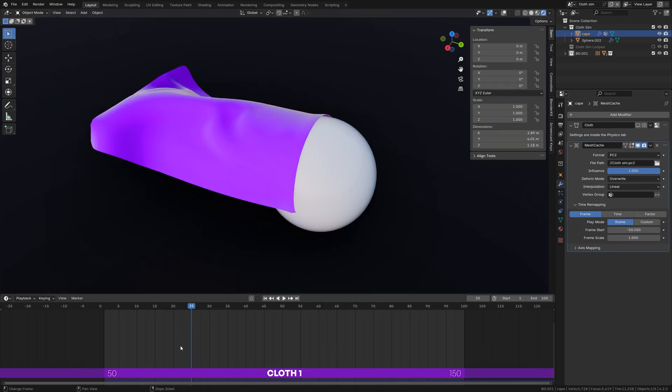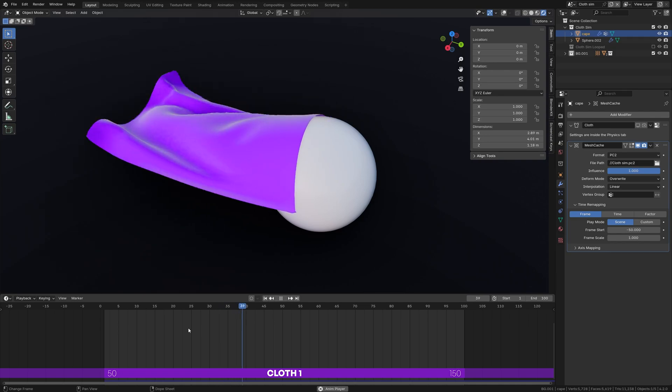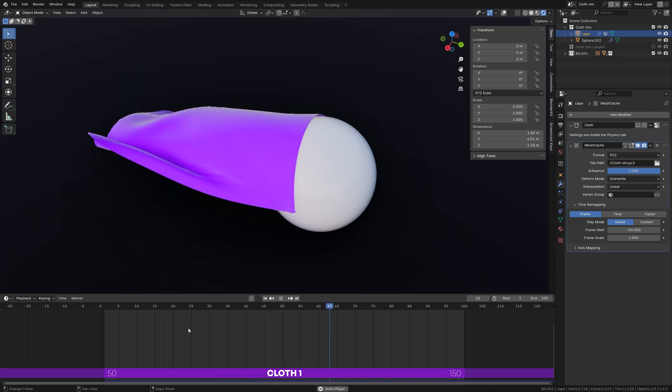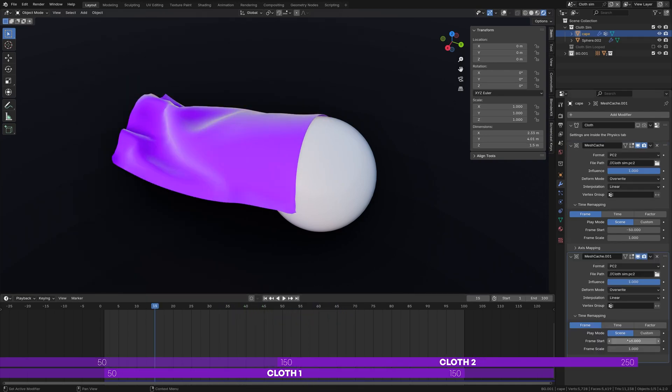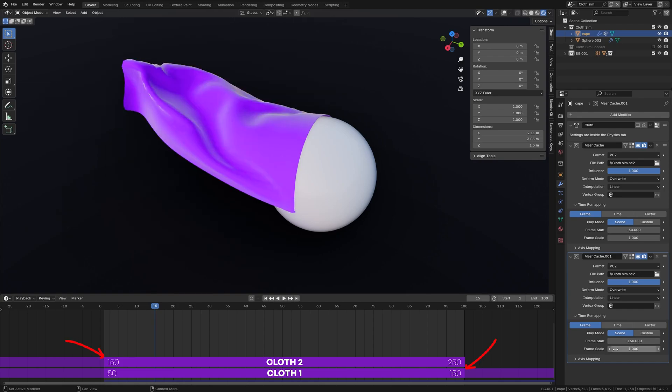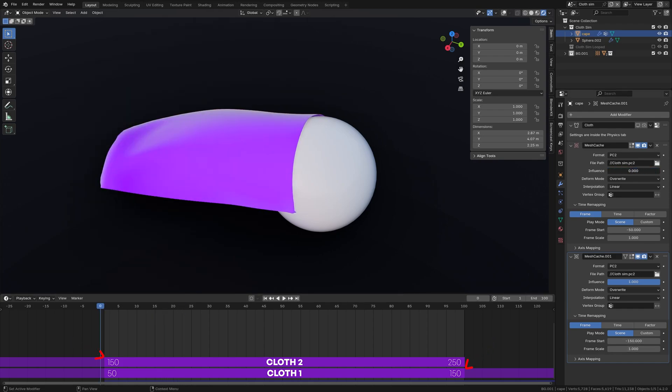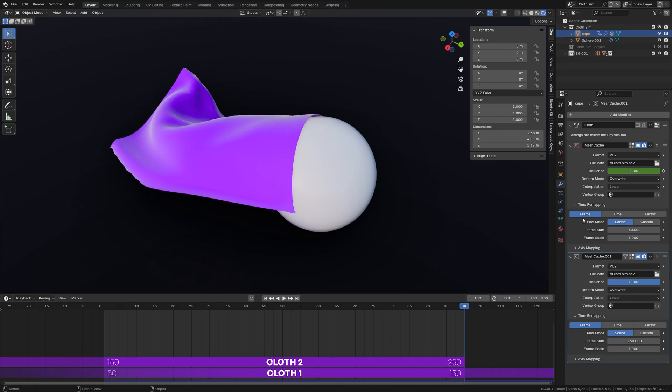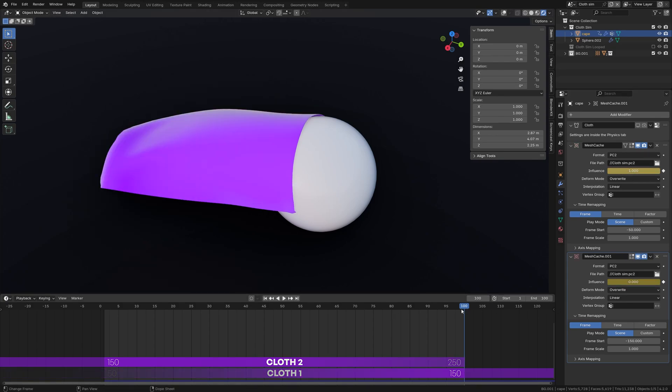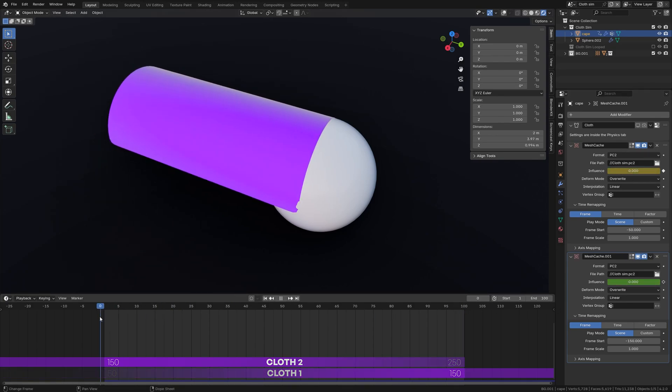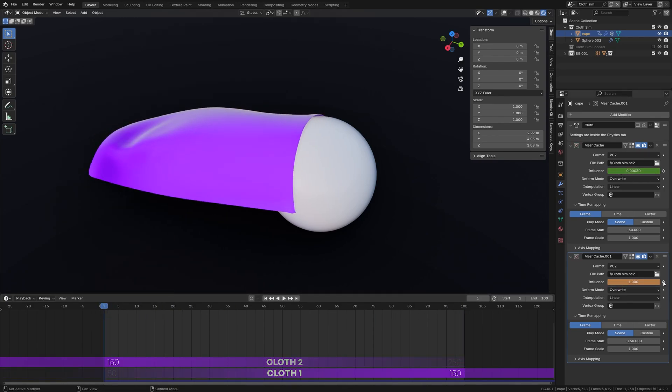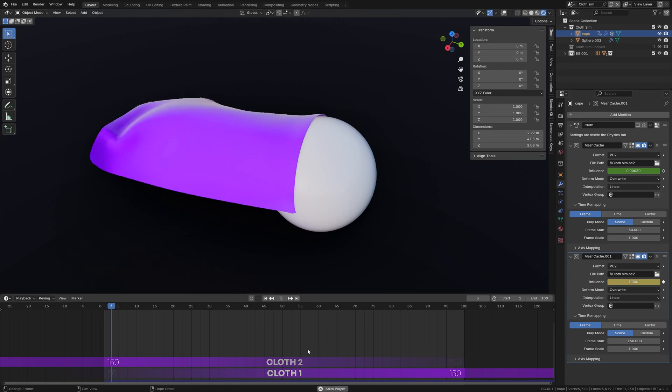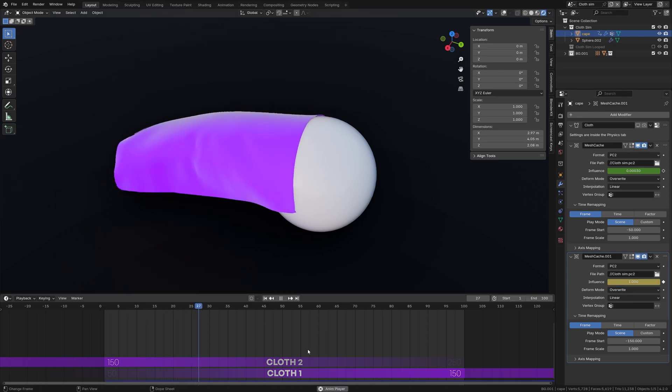Set the start frame to minus 50 to remove unwanted animation. Duplicate the modifier and offset it by 100 frames to match the start and end of our animation. Animate the influence value from 0 to 1 on the first modifier and from 1 to 0 on the second modifier to smoothly blend both simulations. And just like that, you have looped the cloth simulation.